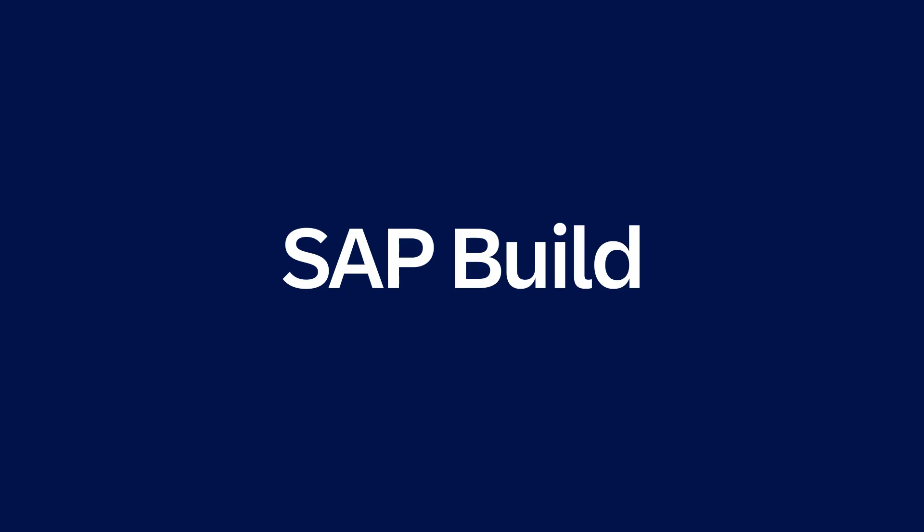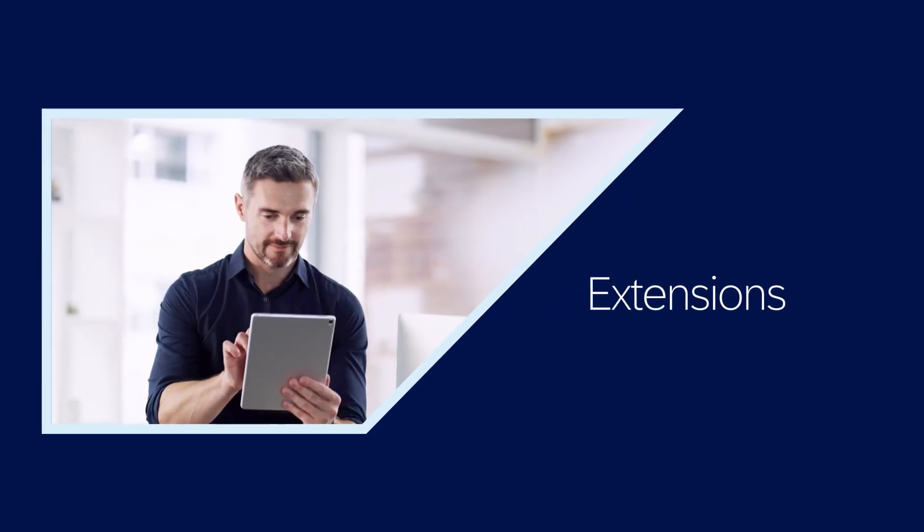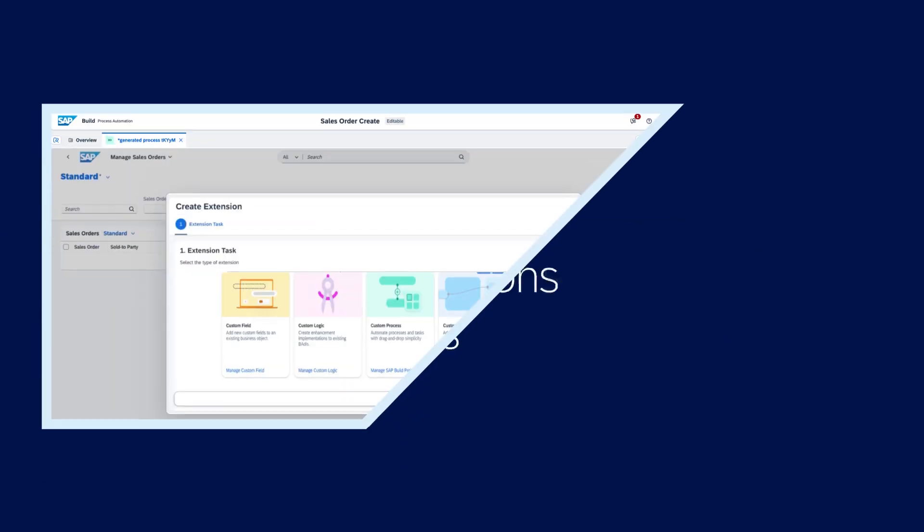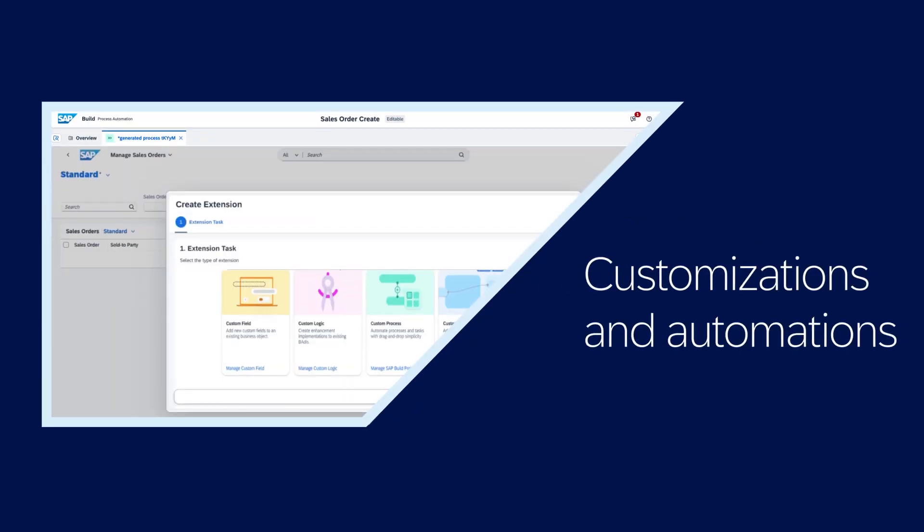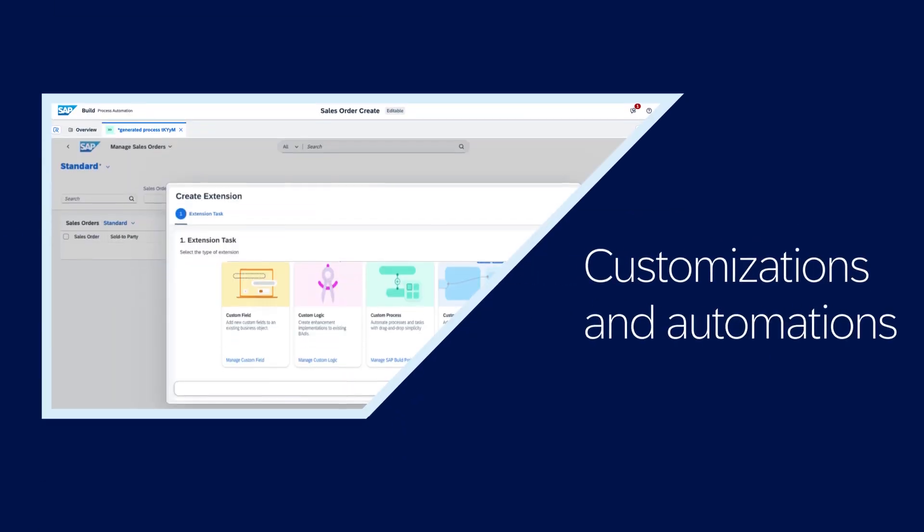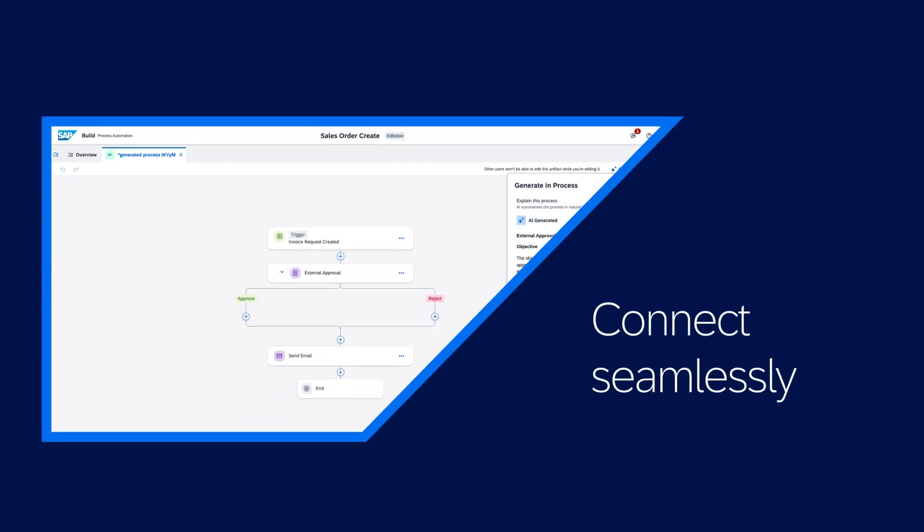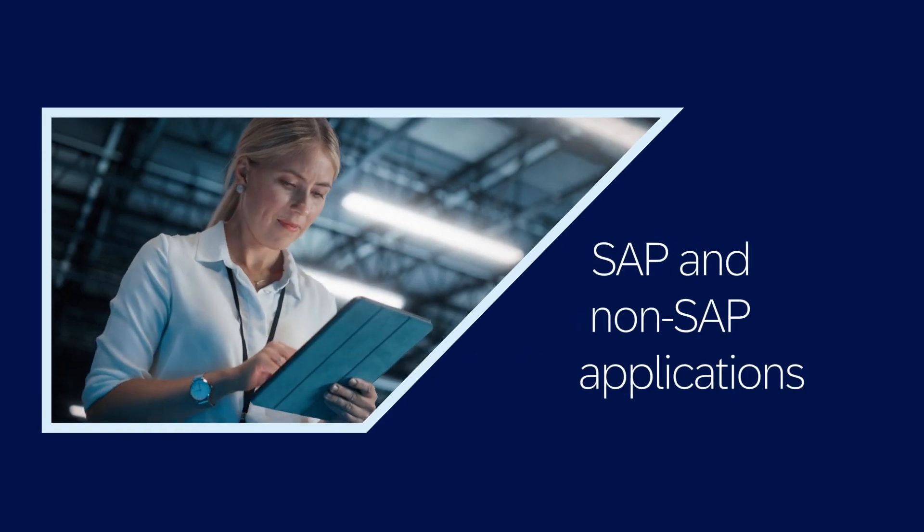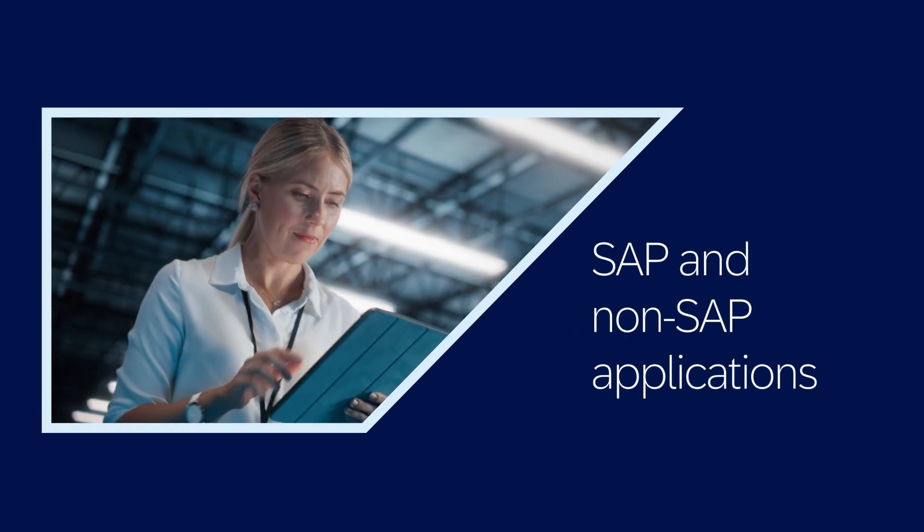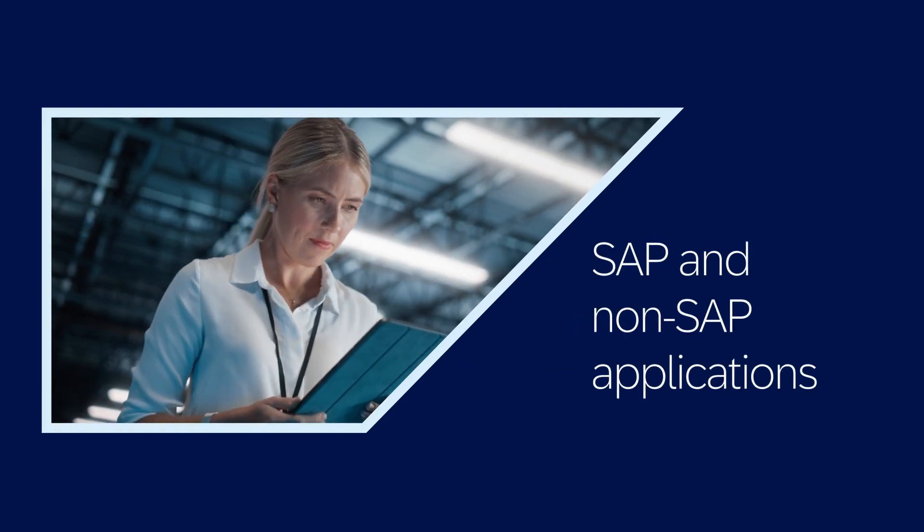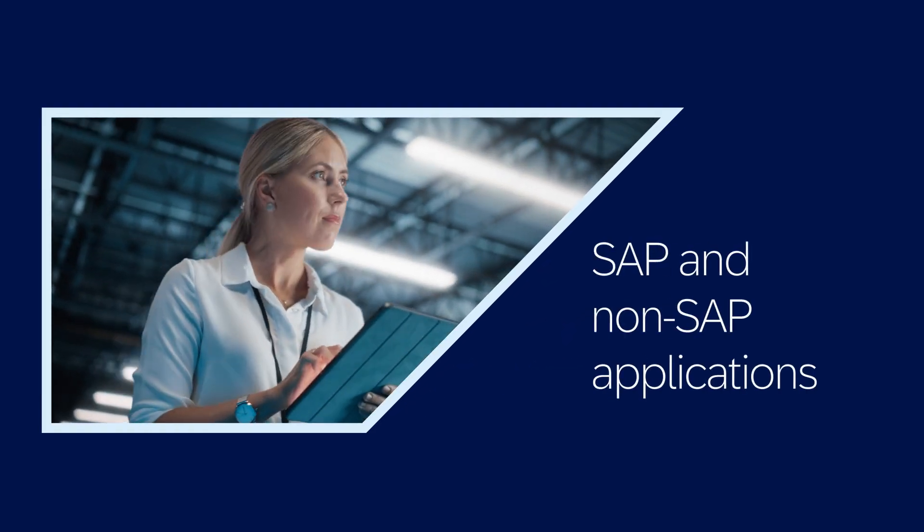SAP Build is a comprehensive solution that lets you quickly create extensions, customizations, and automations that connect seamlessly to SAP and non-SAP applications.